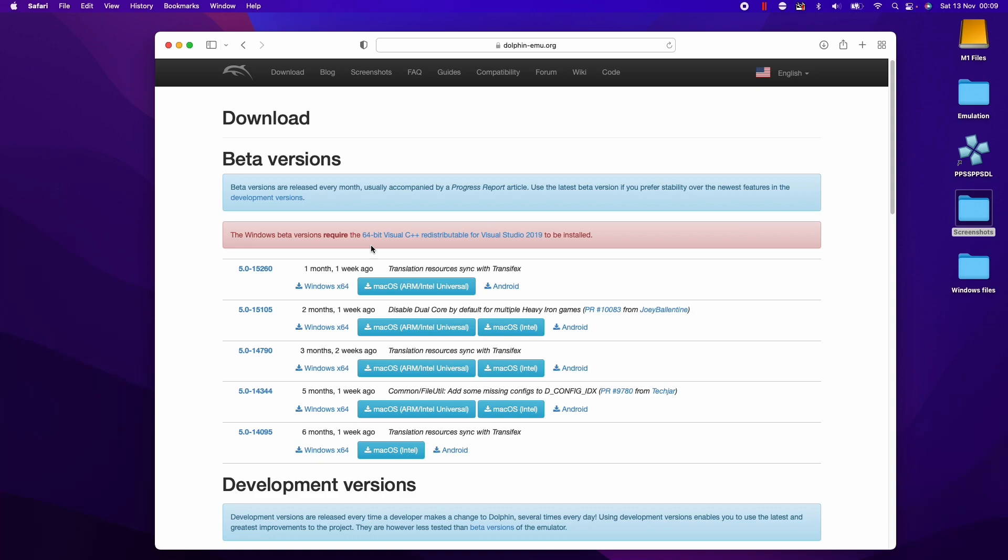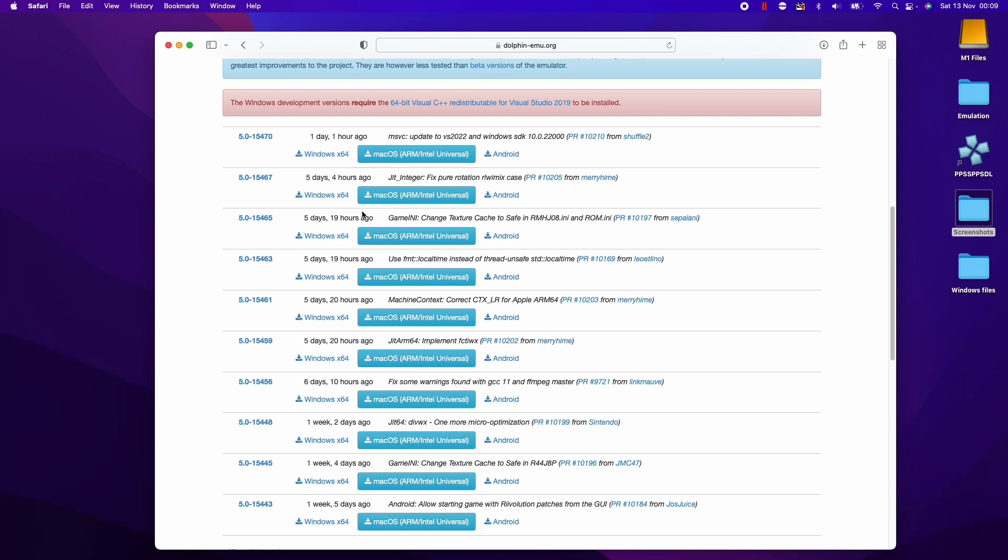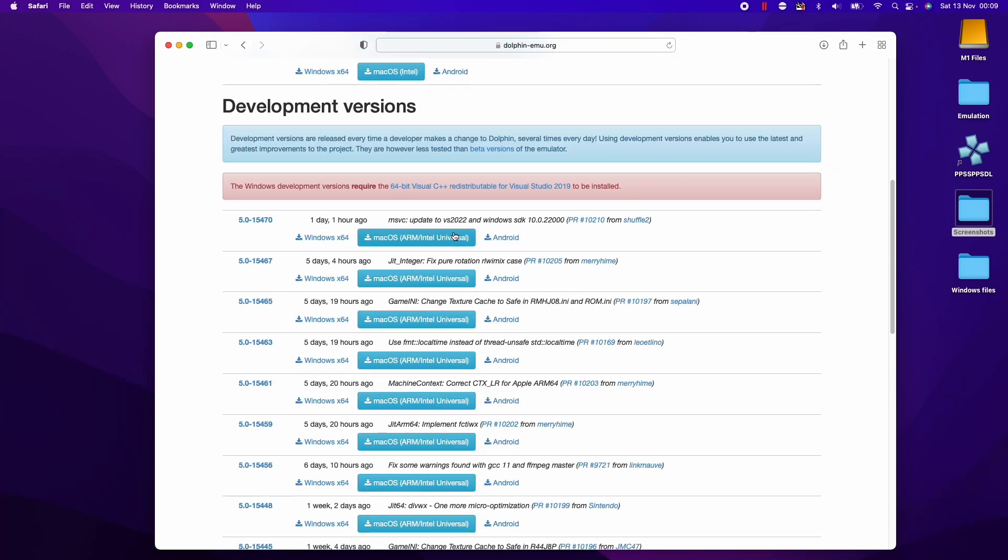What we really want to make sure we get is the ARM version of the software. You might be tempted to download the stable version, however this isn't going to have the benefits of running as a native ARM emulator which will have substantial performance benefits. So we're going to download the development version of the software. All of these are universal builds, so this includes the ARM build as well as the Intel build in a single package.